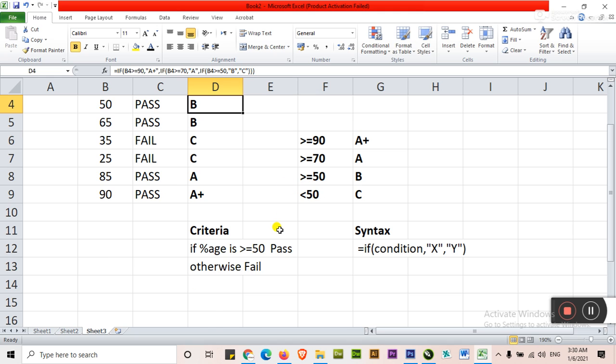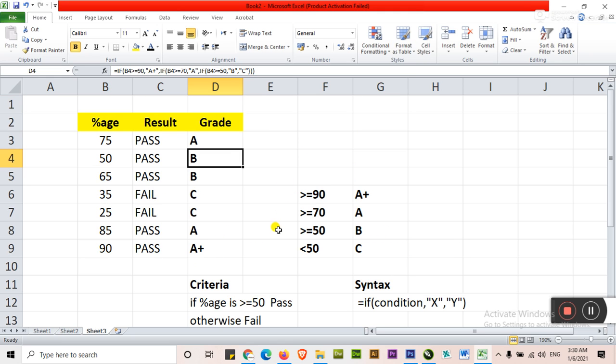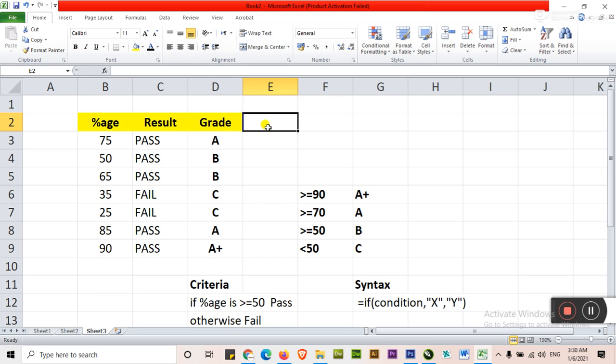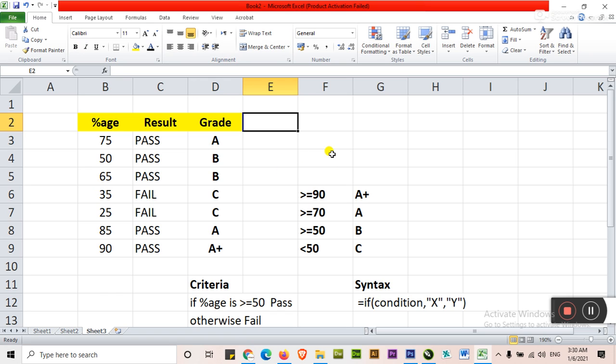These are basically IF condition formulas that we normally use in result cards. You can also use this Excel sheet in salary sheets and other calculation sheets where you have a condition. On the basis of condition you want to get the values. Then you can type IF condition formulas. For example,